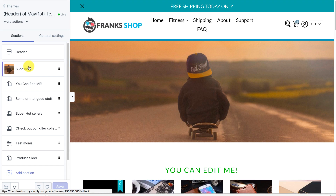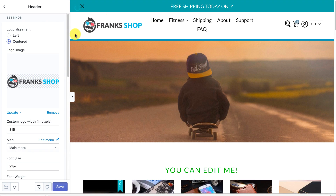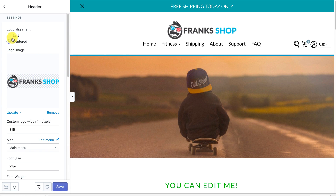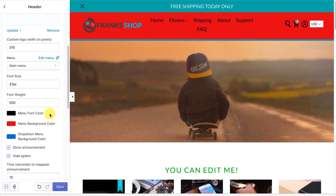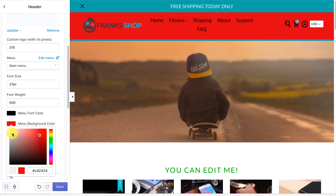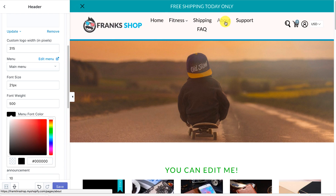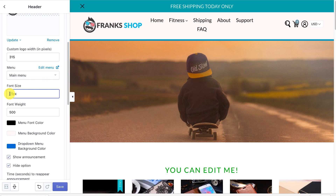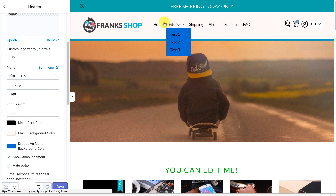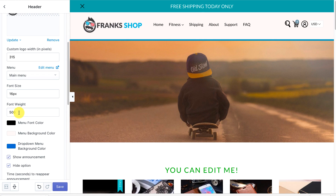We'll start with the header. You can set your logo and do all the usual stuff, but we've also added some cool features — you can change the background and all that good stuff. We've added the option to change the size of your menu, so you can go down to 16 and that will change the size. You can also change the font weight — bold or not — and you can also change the color of the font.